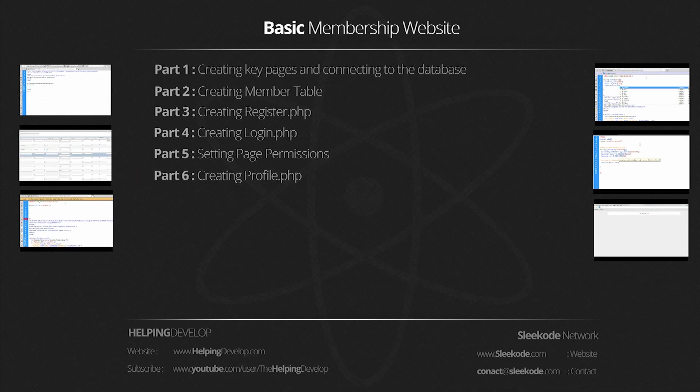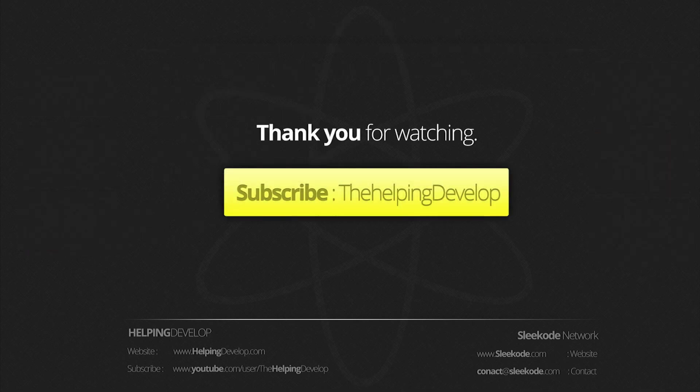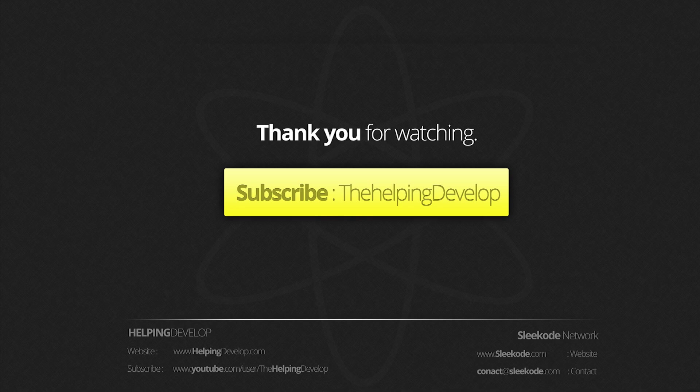Now this isn't the end of this series technically, as we will be making add-on tutorials which, for example, would be a friend system or a private messaging system to make this more of an advanced membership website. But stay tuned for those tutorials.